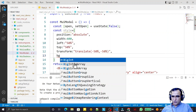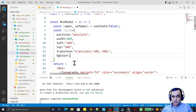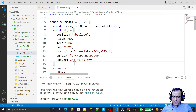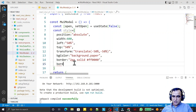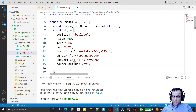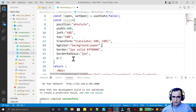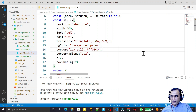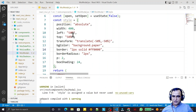I also add background color: bgcolor: 'background.paper' for a white color. Then border: '2px solid red'. I add borderRadius of 2 pixels, padding, and boxShadow of 24 pixels. These are the minimum required properties; you can add more depending on your needs.